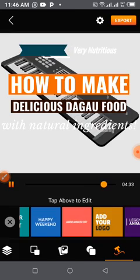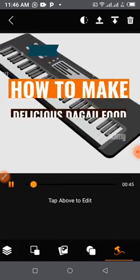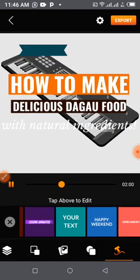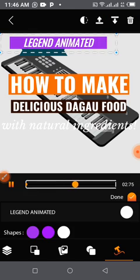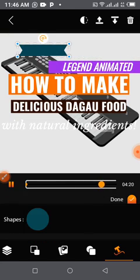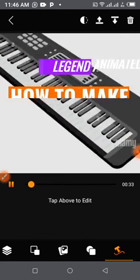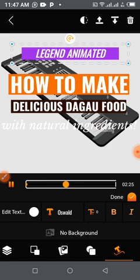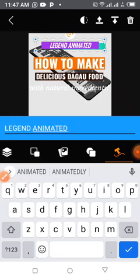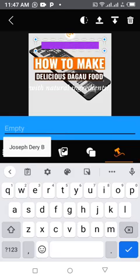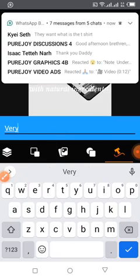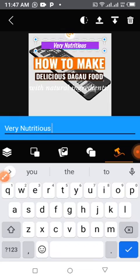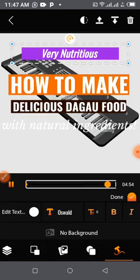I'll delete the first one, then go for a new text again. This one has come with its own nice background. I'll place it in the video and edit it. Just place it right there — 'Very Nutritious.' You can see it's moving very nicely on the video.